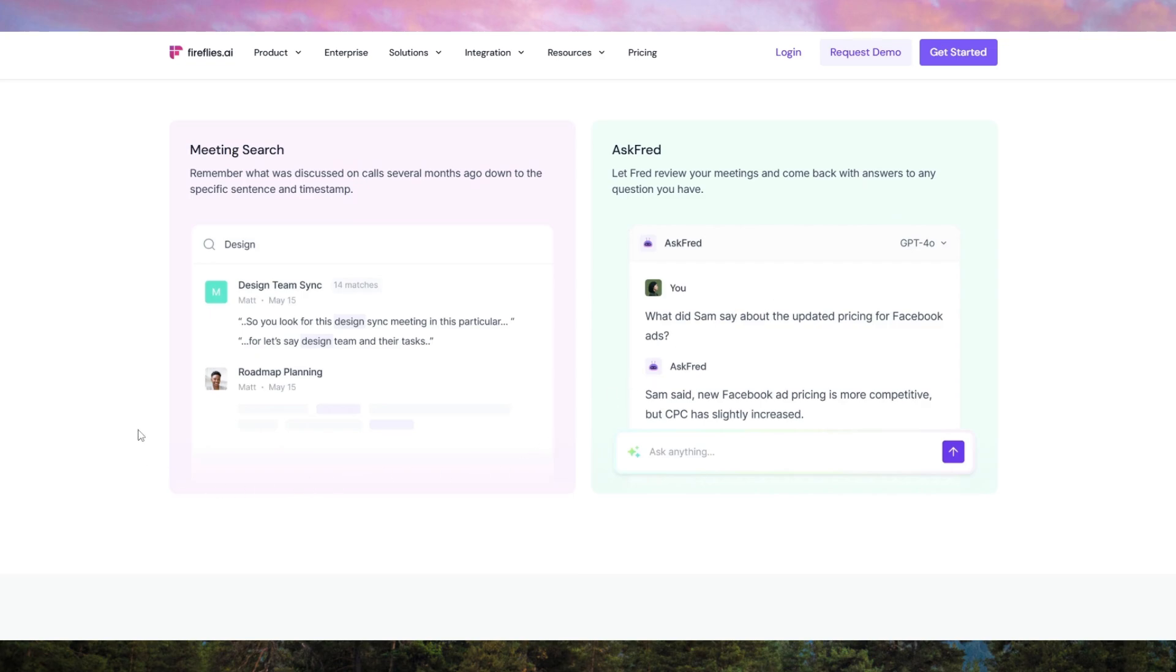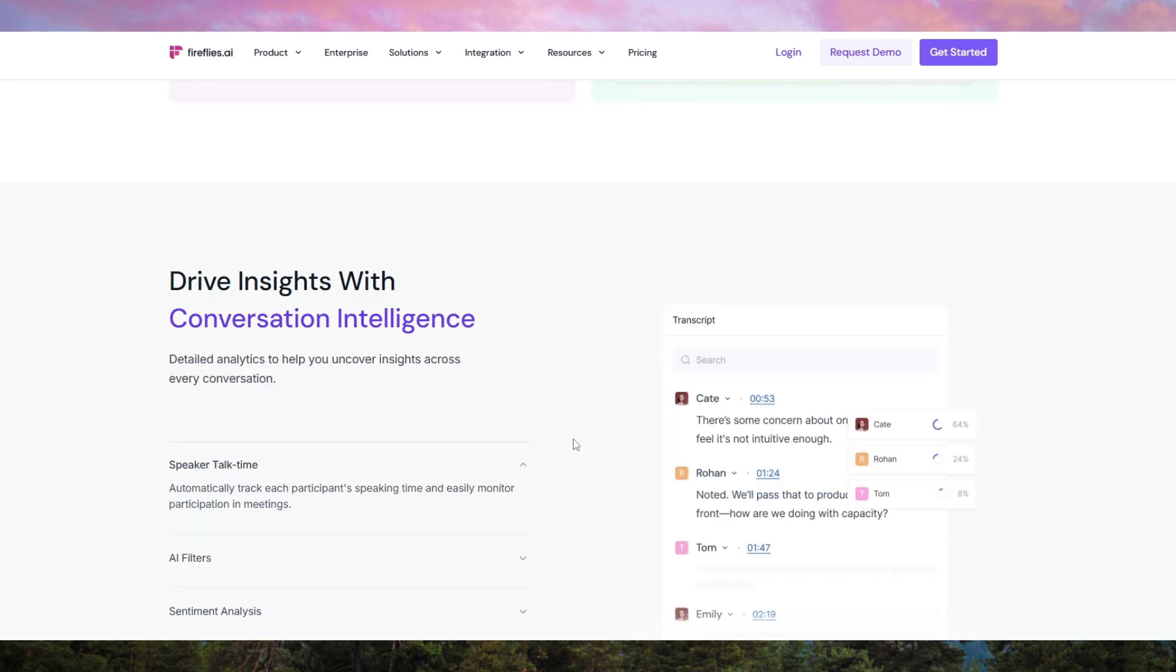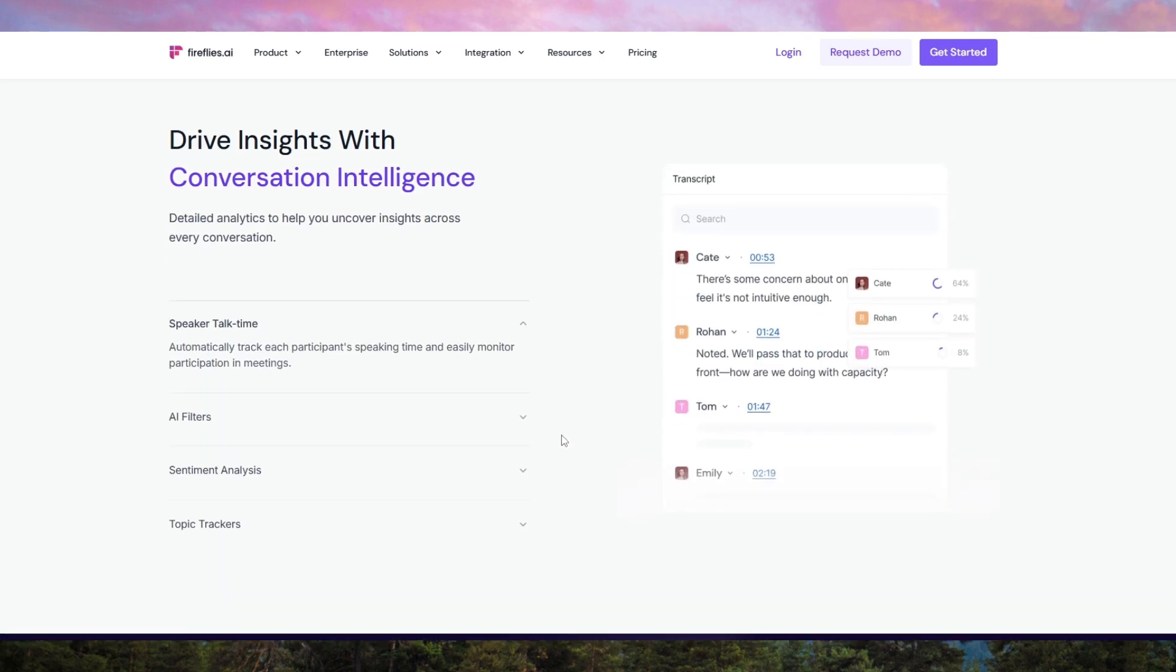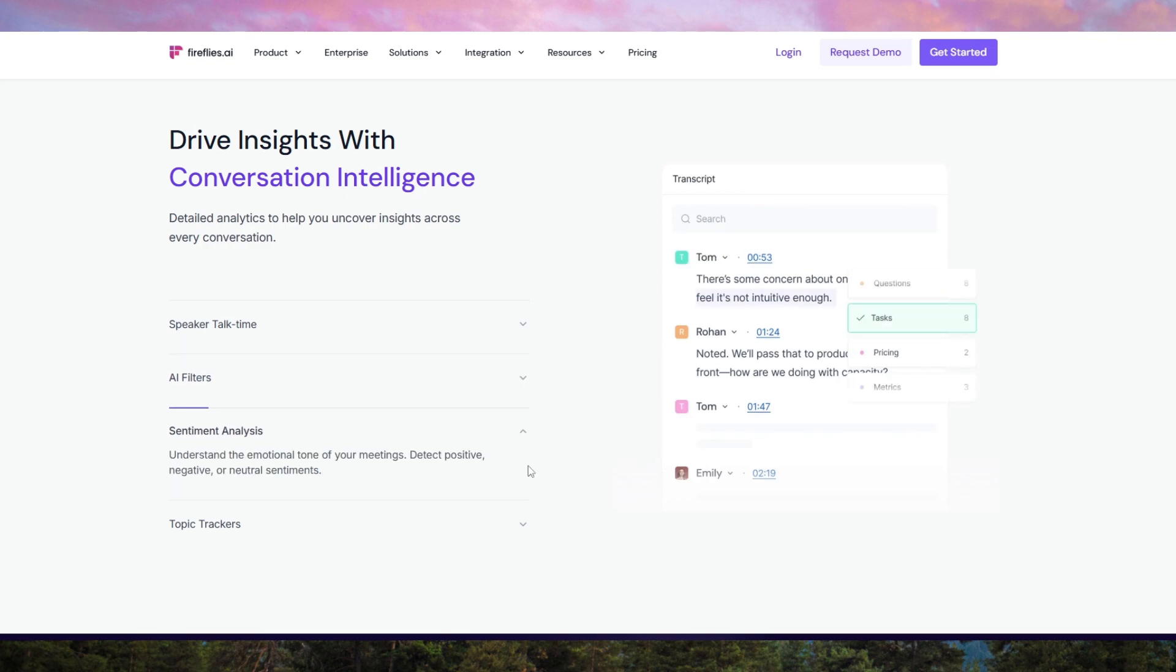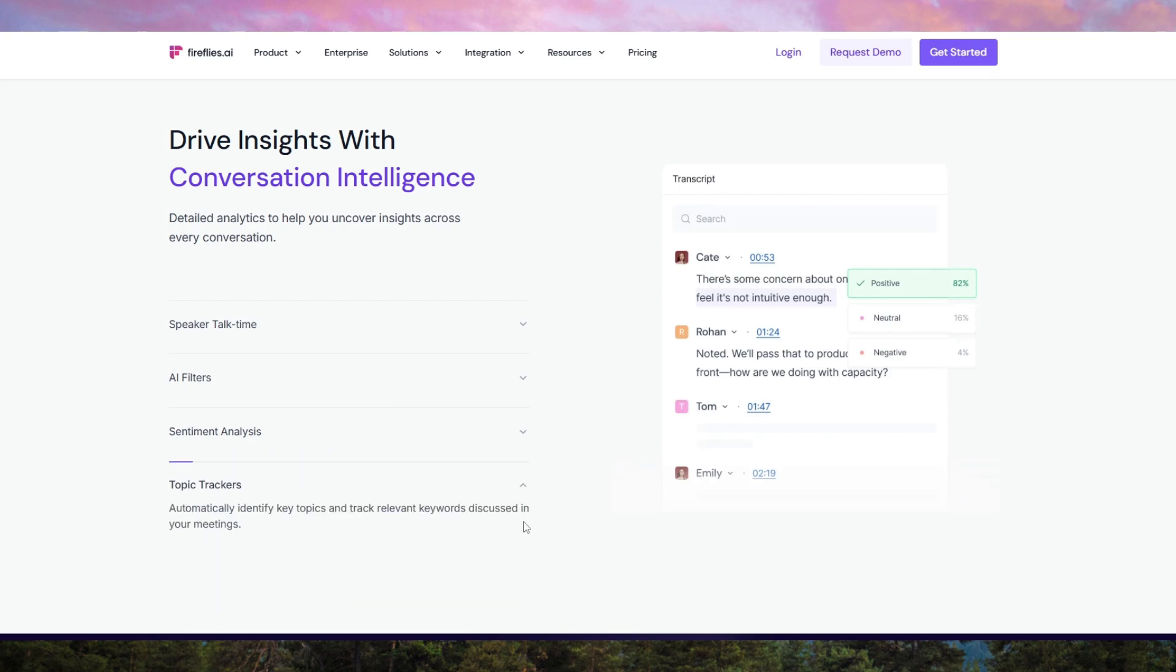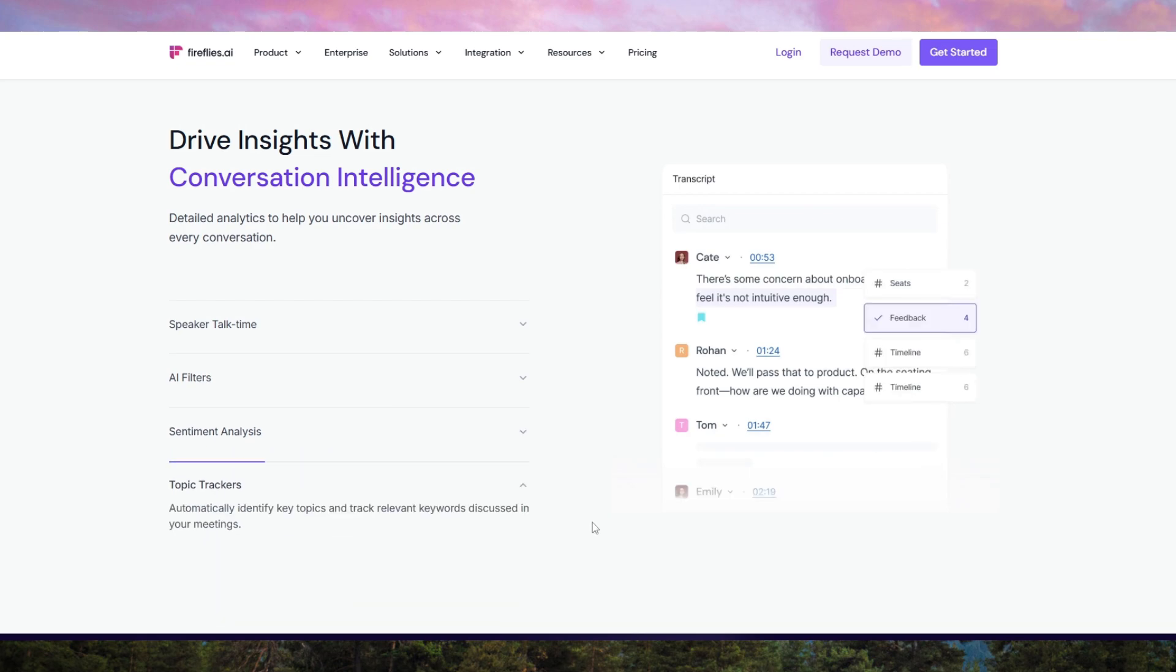allowing you to follow along or search for specific topics instantly. This saves time compared to manual note-taking, and the AI's ability to distinguish between multiple speakers ensures clarity in multi-person conversations.